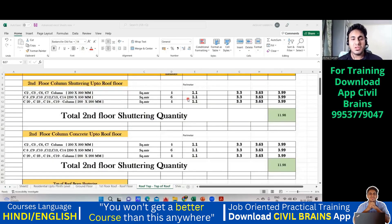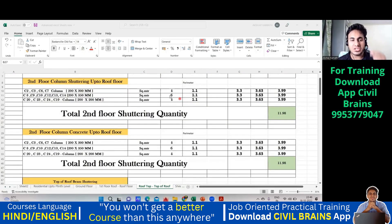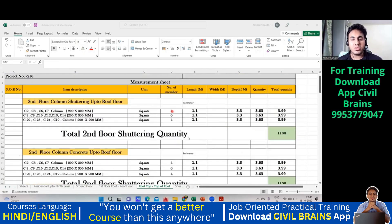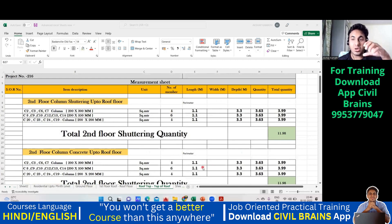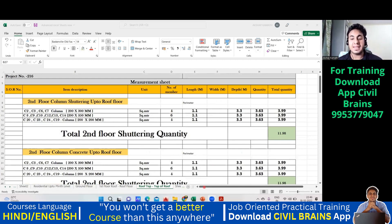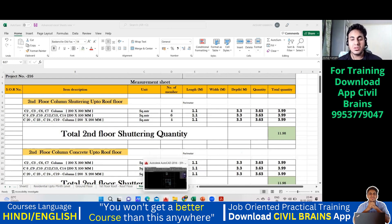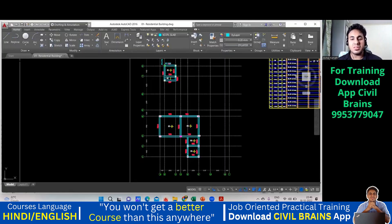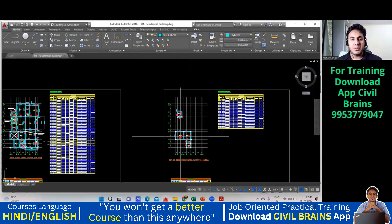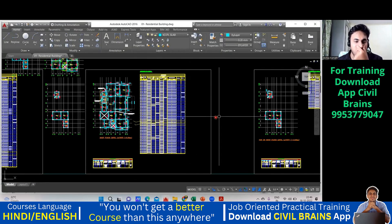Hello civil engineers, welcome back to the lecture. In this lecture we will see how to calculate the column concrete quantity and the shuttering quantity. The procedure remains the same, but now there is a catch.